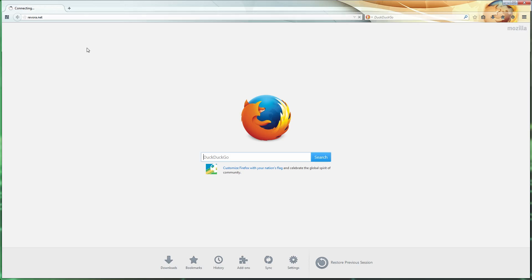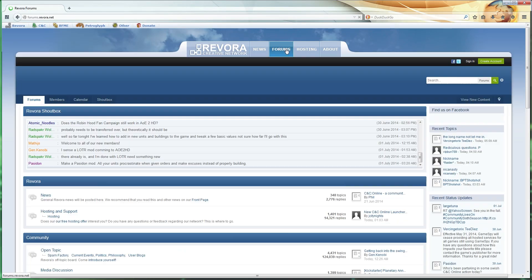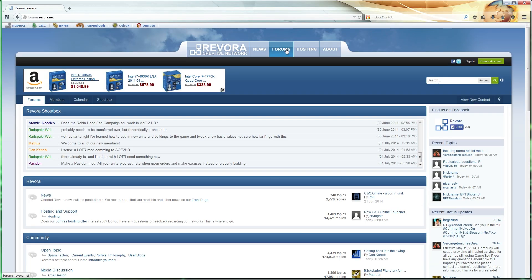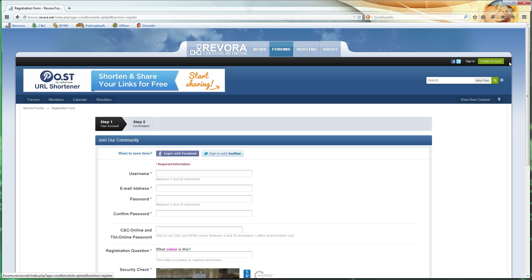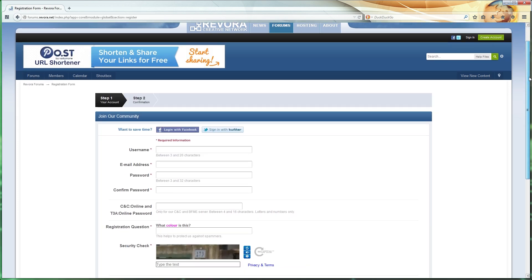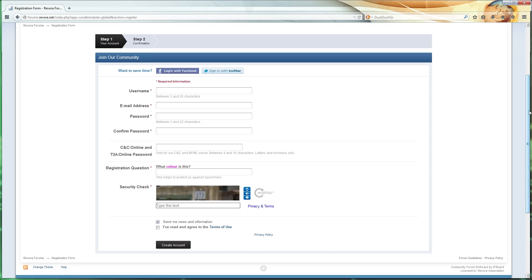Next, you need to set up an account on Revora. To do this, go to Revora.net and click the Forums button. Once you're at the forum, click the Create Account button on the right-hand side. You can sign in with Facebook or Twitter if you like, or type your information if you want to create a new Revora account.